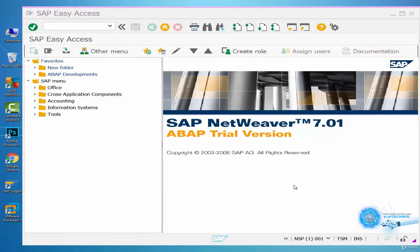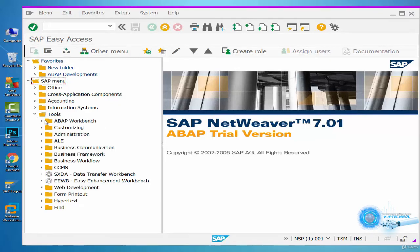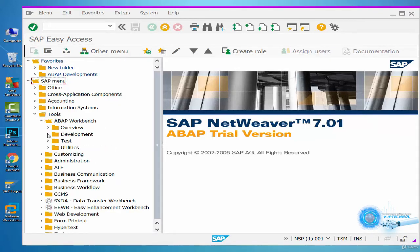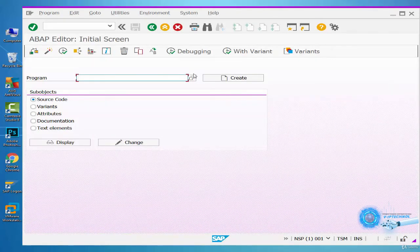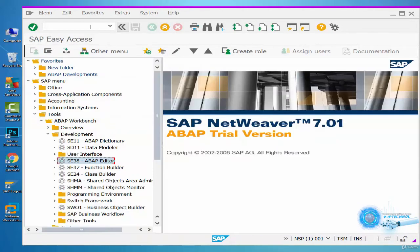So how do we open the ABAP Editor? The first method is SAP Menu > Tools > ABAP Workbench > Development > SE38 > ABAP Editor. The second method is to write SE38 in the command line and press the OK icon.